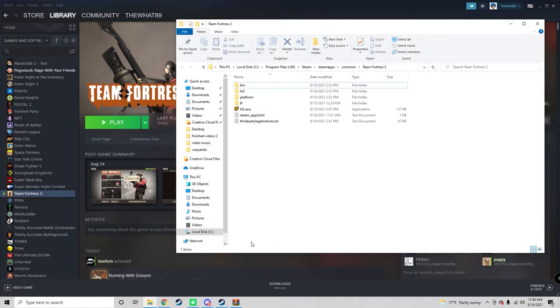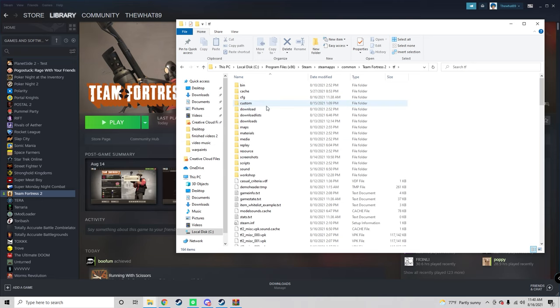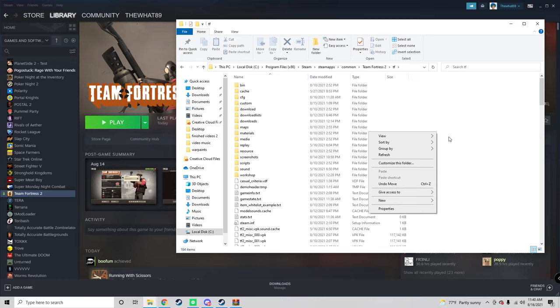Then in this TF folder, you want to make sure you have a custom folder. If you do not have a custom folder, you can just right click, make a new folder, and make it a custom folder.